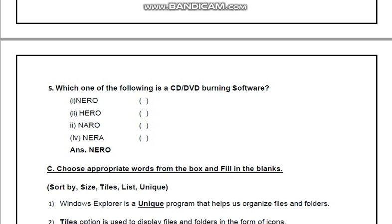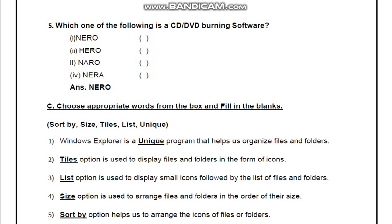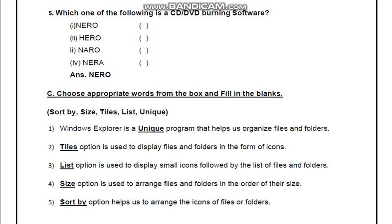Choose the appropriate words from the box and fill in the blanks. Windows Explorer is a dash program that helps us organize files and folders. Windows Explorer humara ek unique program hai, isme files aur folders ko organize karne mein help karta hai. Dash option is used to display files and folders in the form of icons — answer humara Tiles.